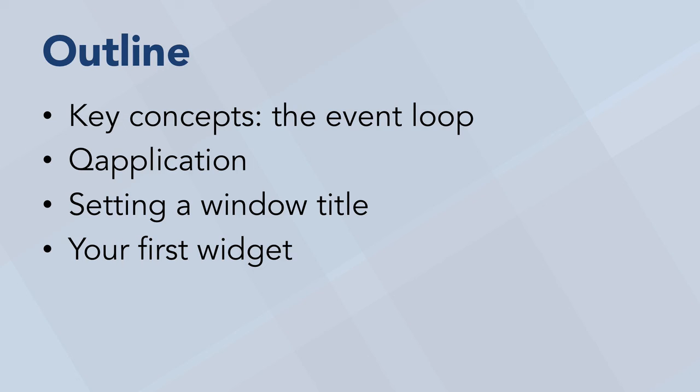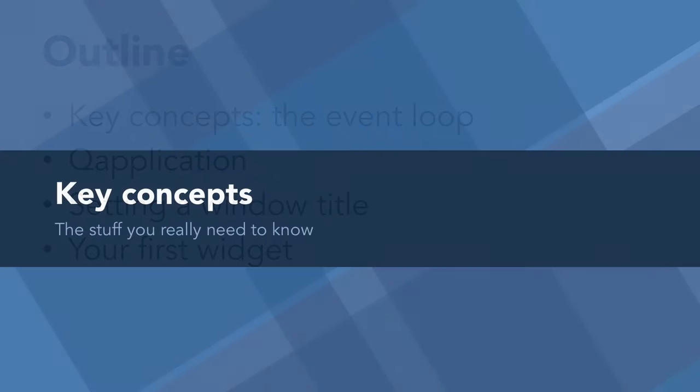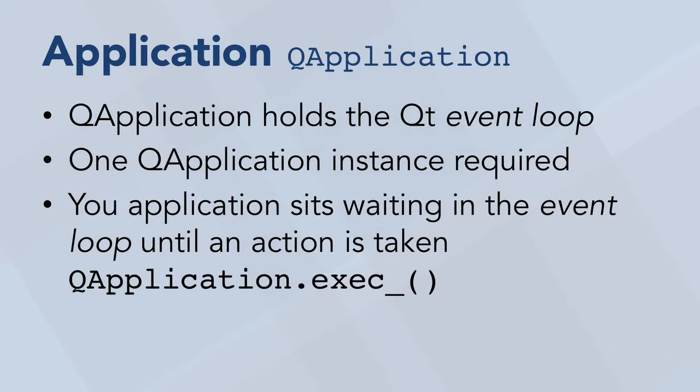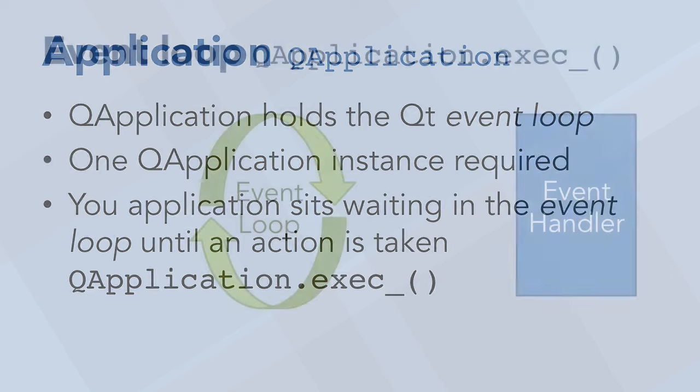Before we start coding, I'm going to introduce a few key concepts that will help you understand how your Qt application functions, but it'll be over quickly and then we can get into the code. At the core of every Qt application is a Qt application class. You need one and only one instance of QApplication for every application, and this QApplication class holds your application event loop.